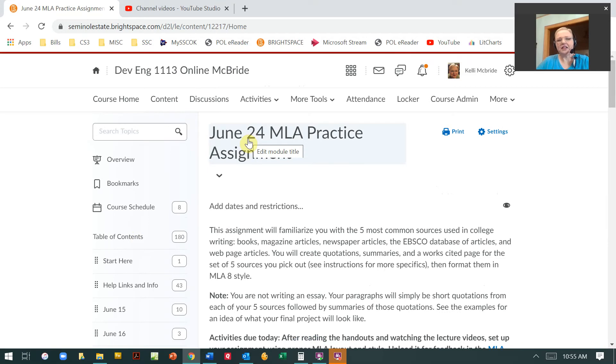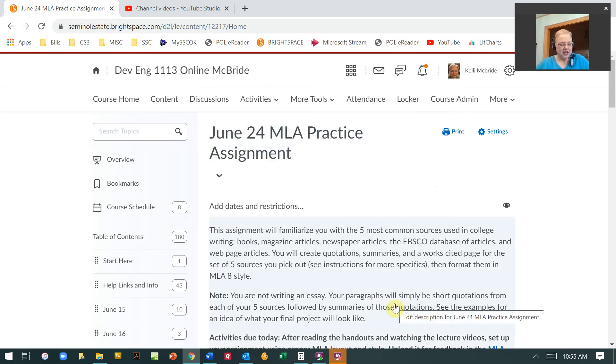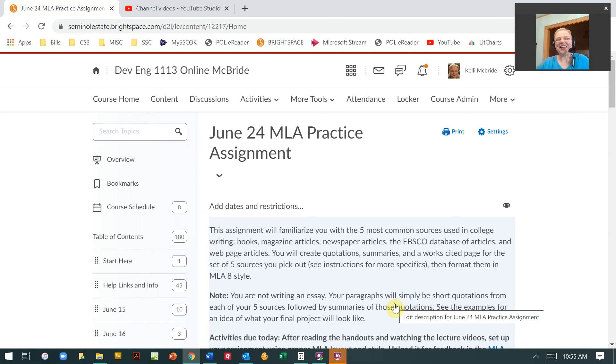So I hope that helps you understand how you can import. Again, you can contact me if you have a question or anybody else that's a Brightspace aficionado on campus. Bye-bye.